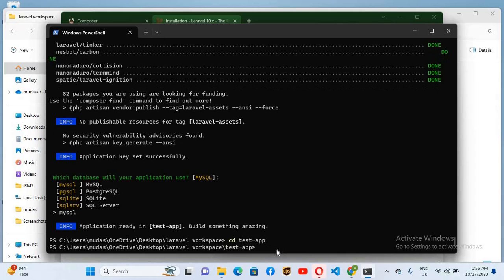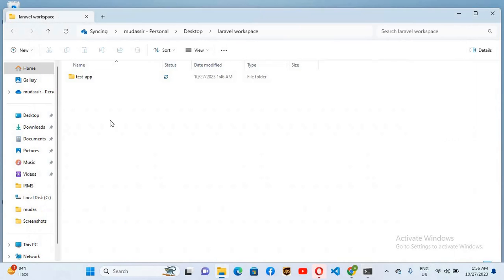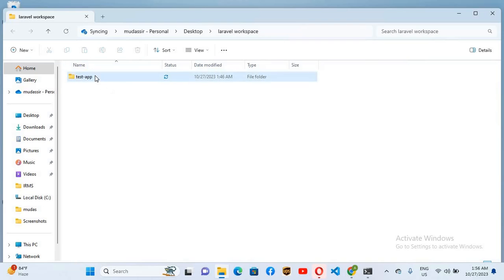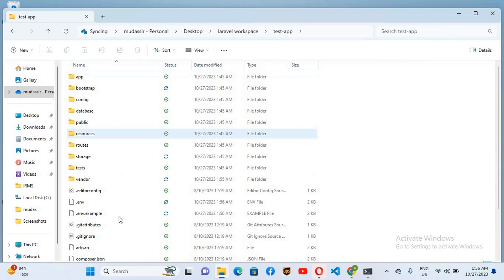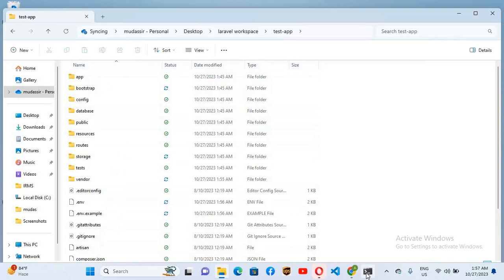If I show you the workspace, I'll go here and now you can see test-app here inside our Laravel workspace. If I open it, you can see these different files inside this.